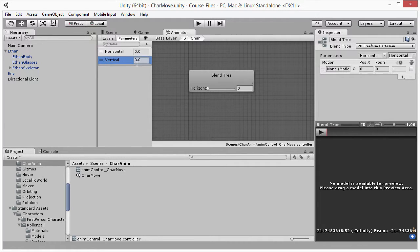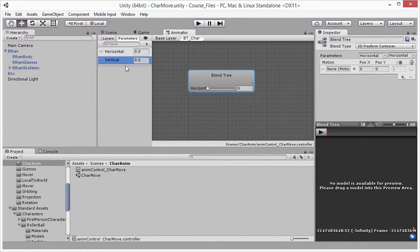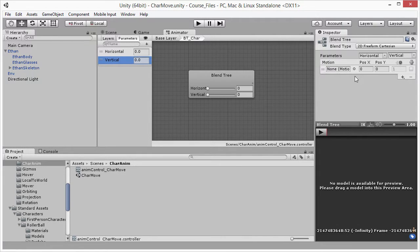I'm going to name it vertical, so we now have two parameters: horizontal and vertical. I'm going to map these to the blend tree — on the x-axis position we're going to map to the horizontal parameter, and the y-axis (up and down) is going to map to the vertical parameter. I click in and a context menu appears; I choose vertical. So now the blend tree has two values: horizontal and vertical.